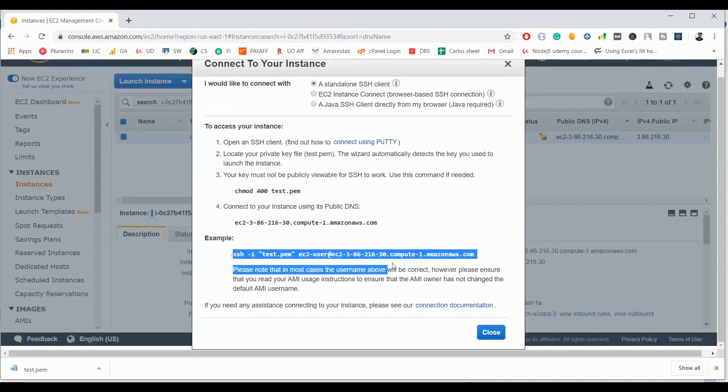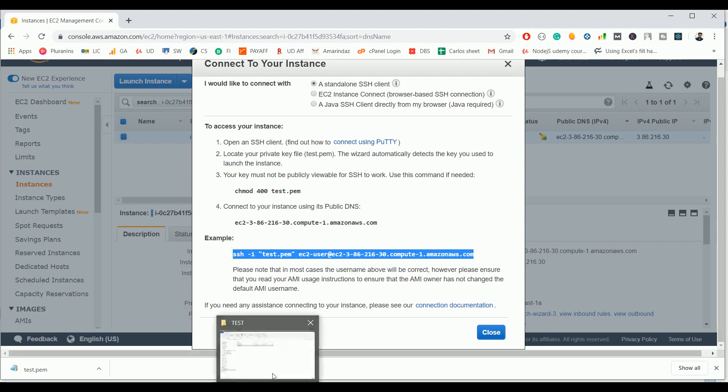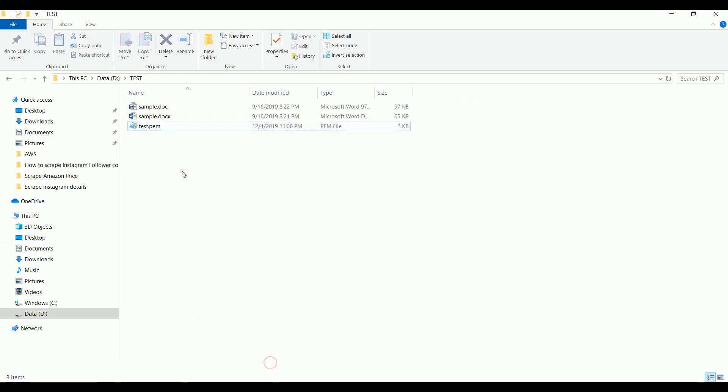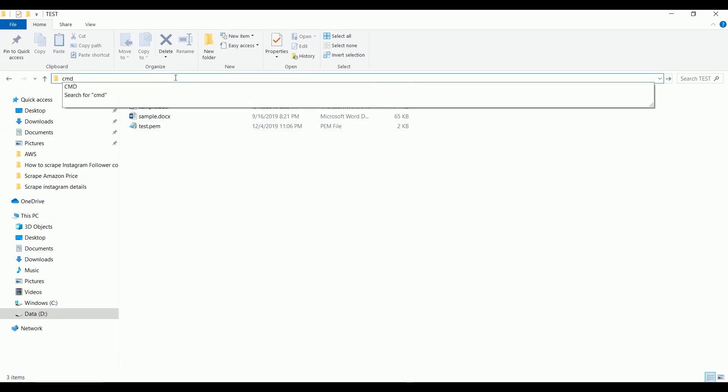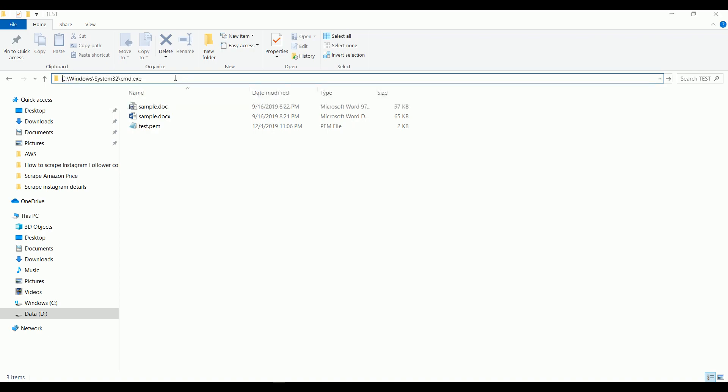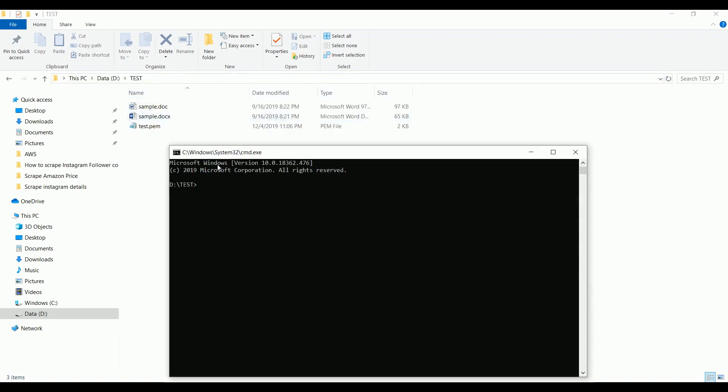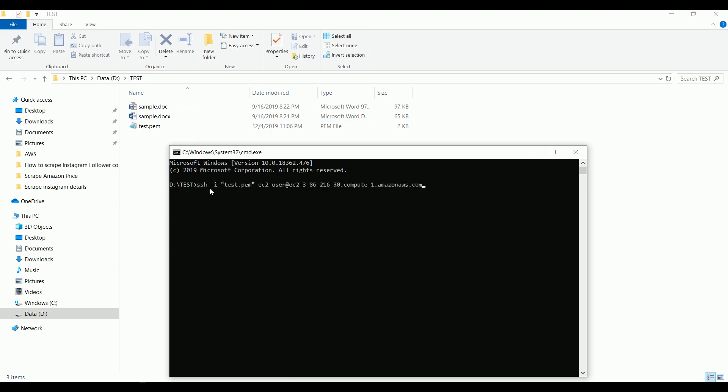Copy the command and go to the PEM file directory. From the address path you need to type CMD. If you do that you can see the current directory is set to this particular path. Otherwise if you just open a command prompt from a search bar it will show some default directory on your C drive and you need to use CD command to switch back to this particular location. Now we are in the D drive test folder. Just paste the SSH command and click enter.